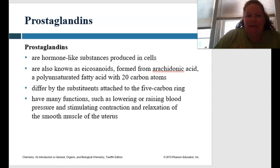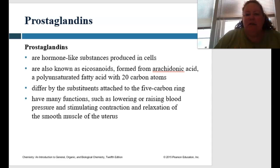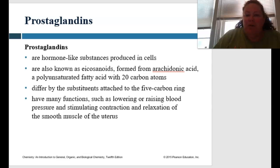So what are prostaglandins? They're hormone-like substances that are produced in cells. They're also known as eicosanoids, and these are formed from arachidonic acid, which is a polyunsaturated fatty acid with 20 carbon atoms. They differ by a substitution of the attached 5-carbon ring.